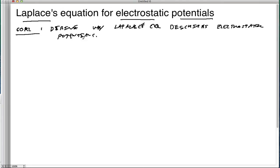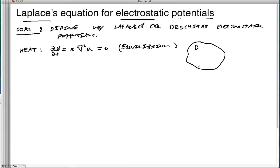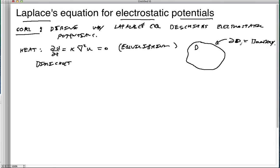We're not going to do any explicit calculations — this is really a derivation. Let's go back and recall something about the heat equation, just to get some frame of reference. When we have a heat equation and it's equal to zero, it means we're in equilibrium. We're talking about some region we'll call D, and we have what's called the Dirichlet problem, with some boundary we'll call partial D.